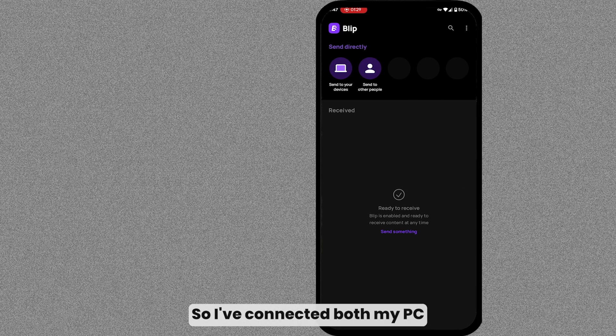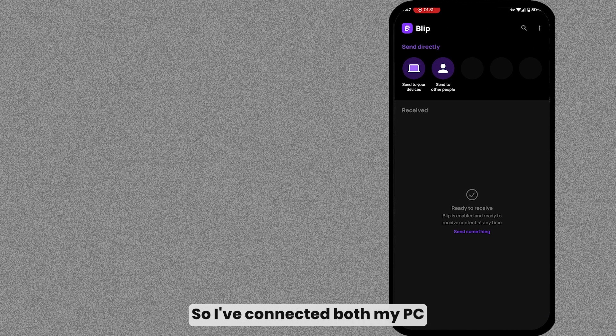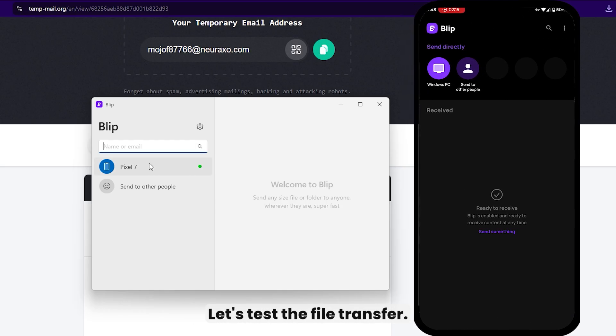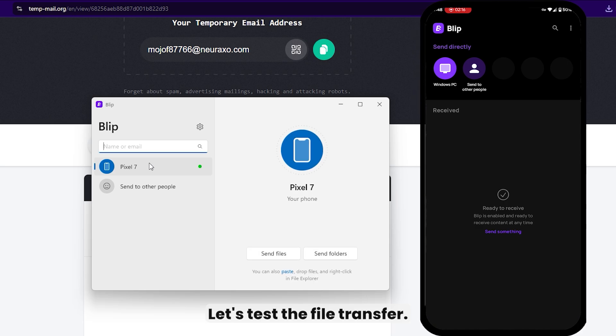So, I've connected both my PC and mobile to the same Wi-Fi. Let's test the file transfer.